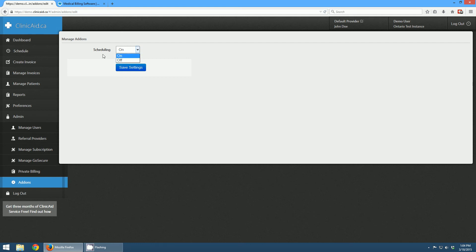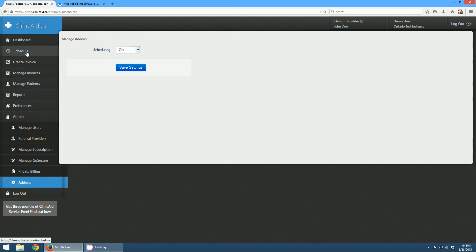Eventually we'll have more add-ons here. We're going to have an online booking system that we're going to integrate with it very soon. But currently you can just turn on or off the scheduling module. So if you decide you want to give it a test but you don't have access to it, just let us know. And if you decide you don't want it, you can just turn it off and it removes itself from your interface.